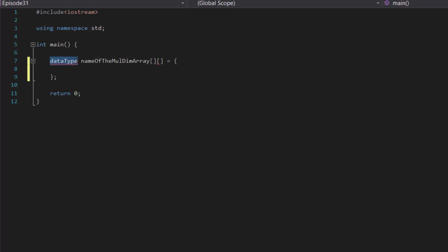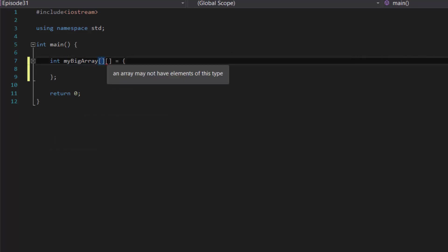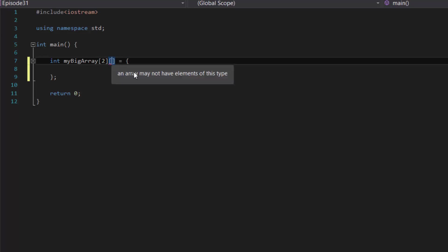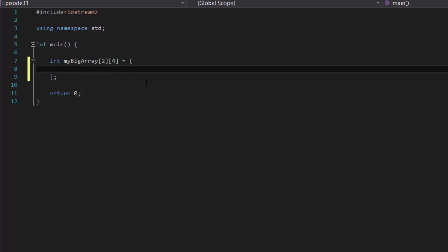Let's fill in our data type — let's create an integer. Then let's give it a name: myBigArray. What goes inside each of these square brackets are integers. The first one will represent the number of rows inside your multidimensional array, so let's say two. In the second pair of square brackets, that will represent the number of columns, so let's give it a value of four. We've basically specified that our multidimensional array has two rows and four columns — it's a two-by-four table.